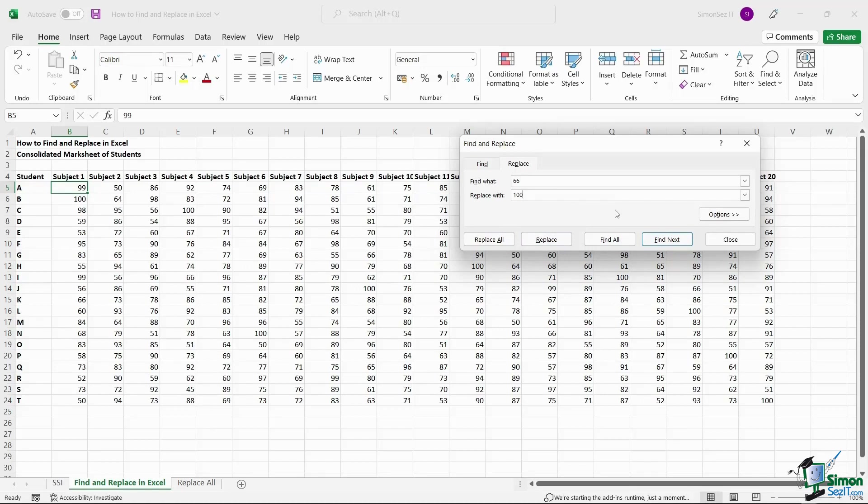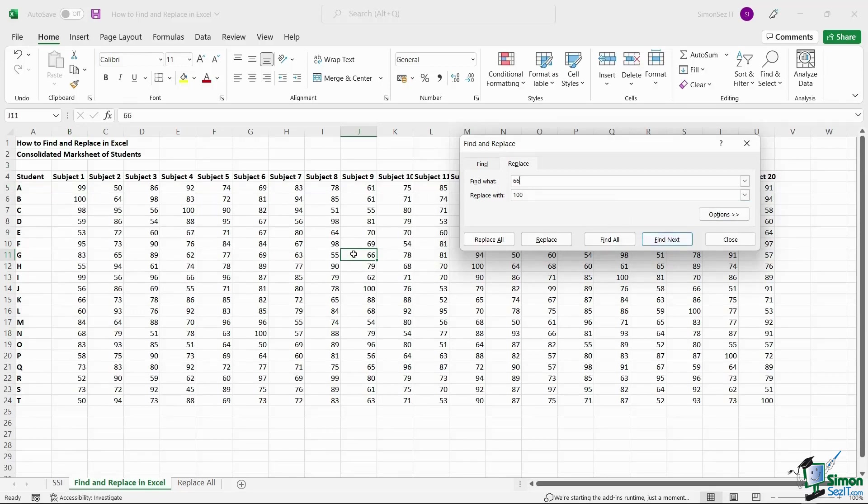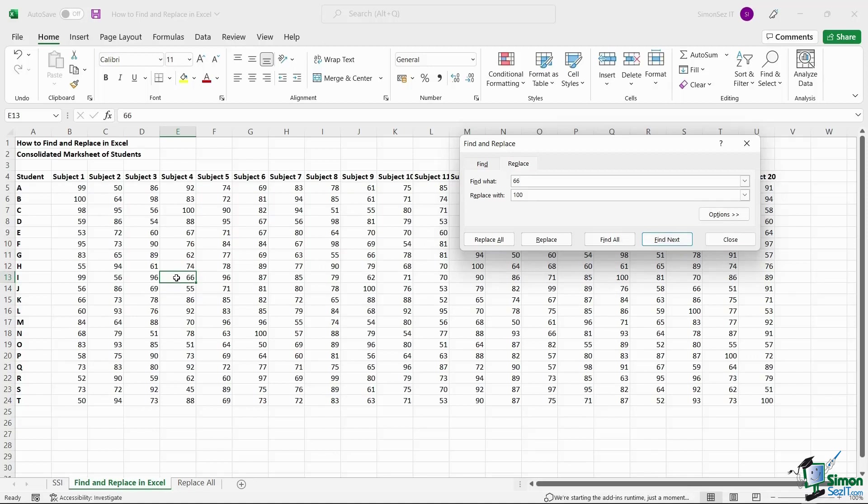When you enter any value and click on Find Next, Excel searches through the sheet and shows you the first occurrence of the particular data. When you click on Find Next again, Excel searches for the next occurrence of the data in the worksheet.